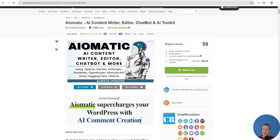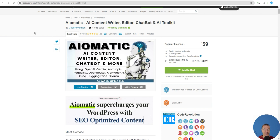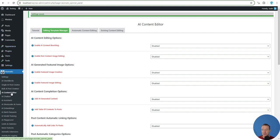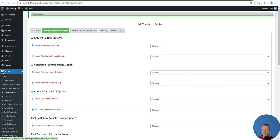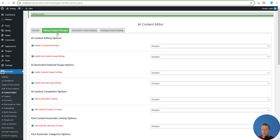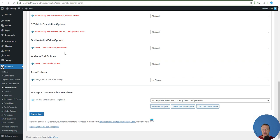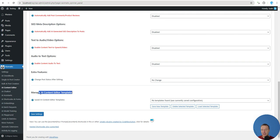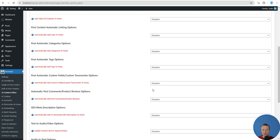Hello guys and welcome back. We got a major update today for Aimatic, so get ready for this as it will change how you use Aimatic from now on. The AI content editor has been majorly changed with a major new feature. If you check the latest update, you will see the editing template manager tab, which was the editing templates and options tab, moved forward.